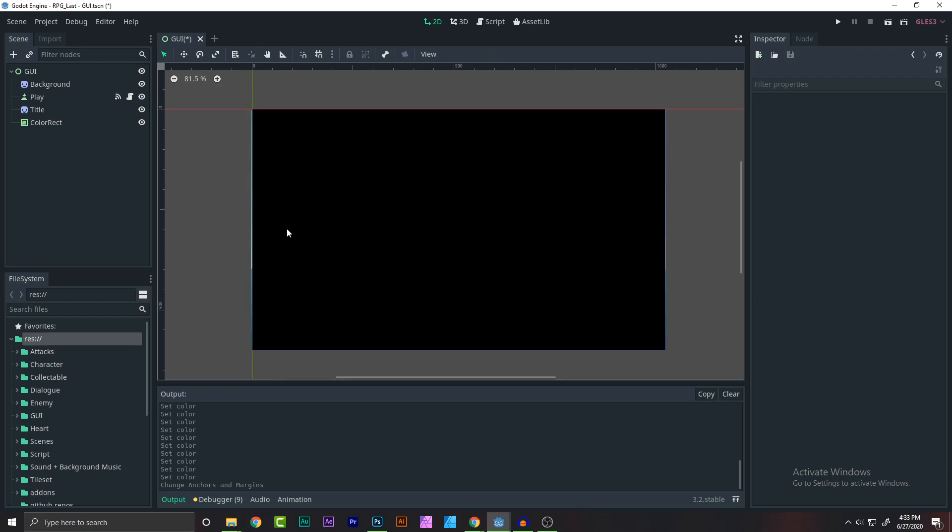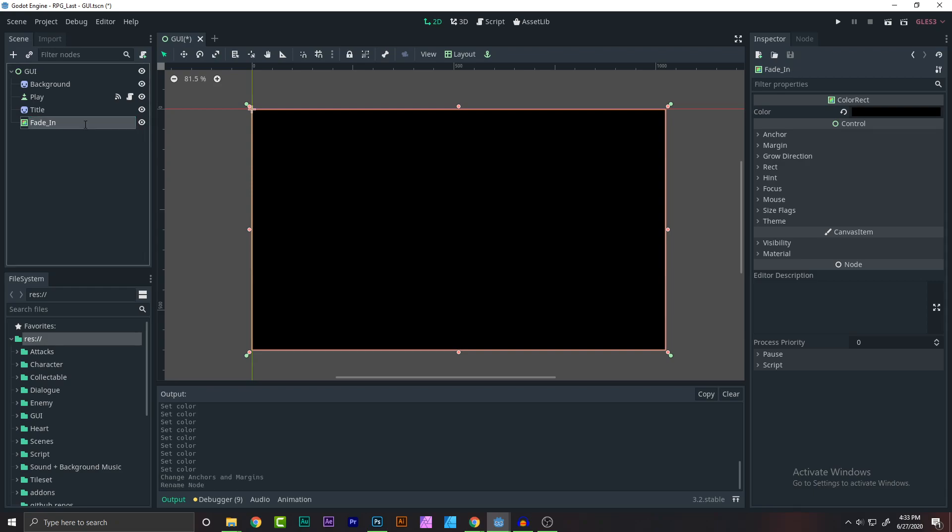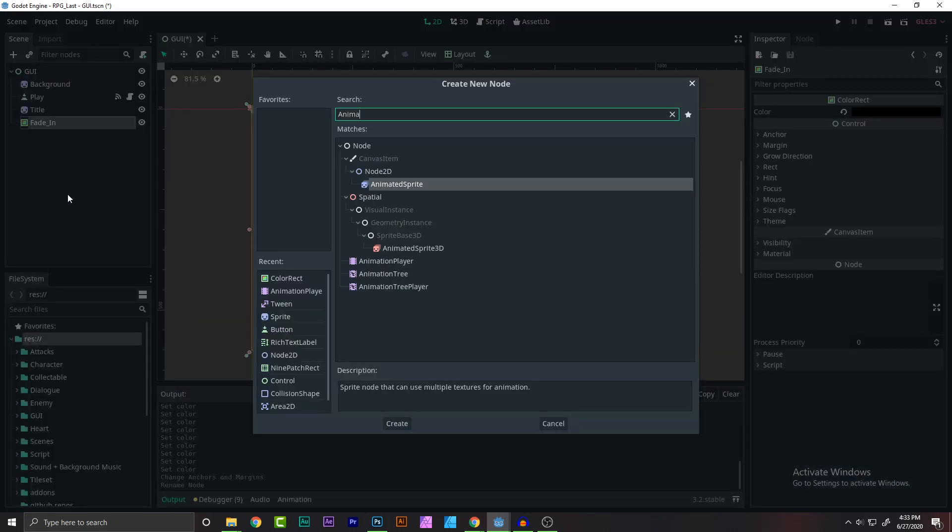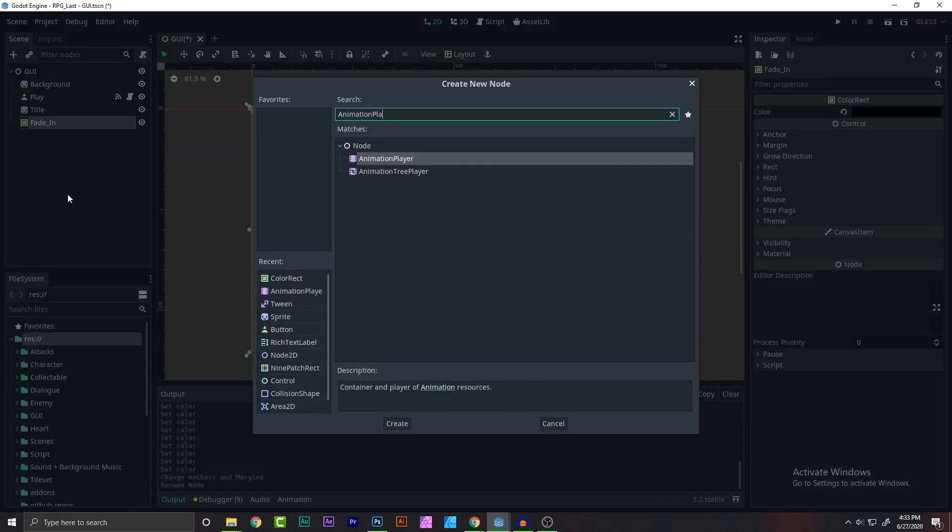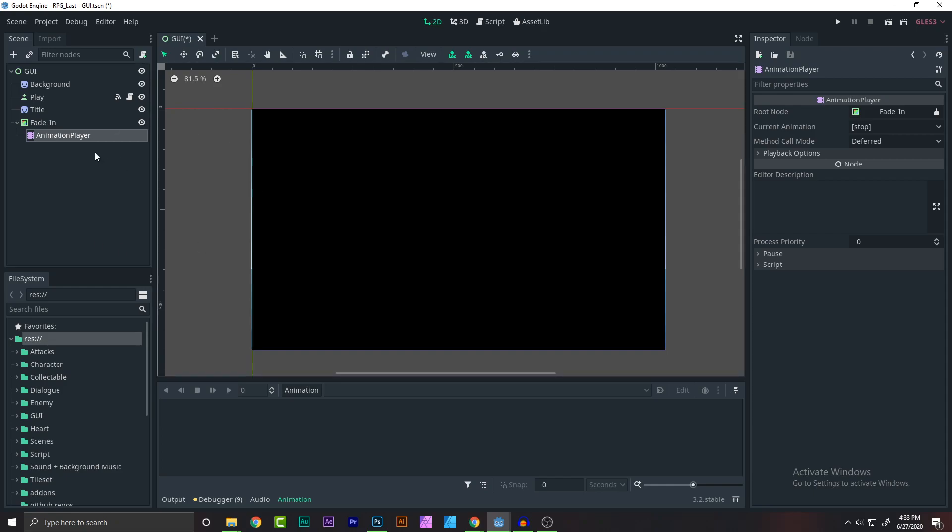Now what you need to do is add an animation player. Before we add an animation player, let's go rename this to fade in animation. Now let's add an animation player node. As you can see, we have created the animation player node.